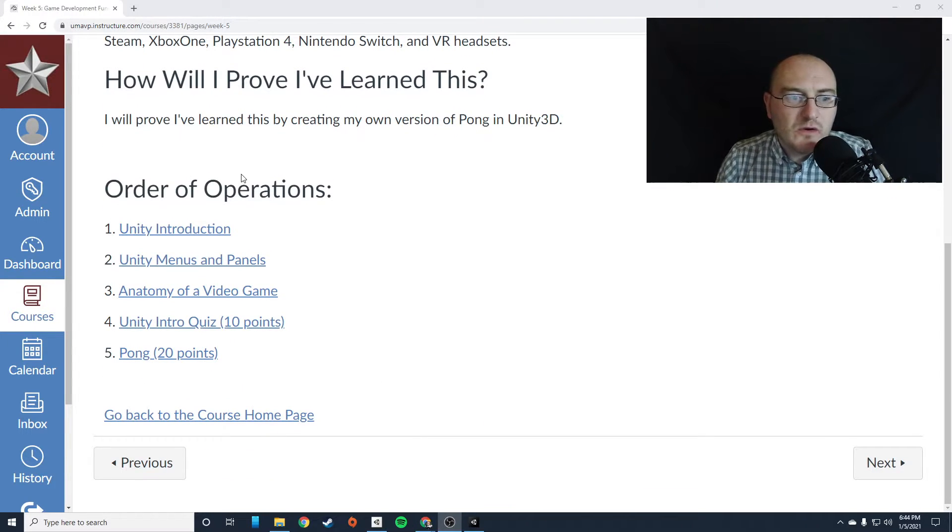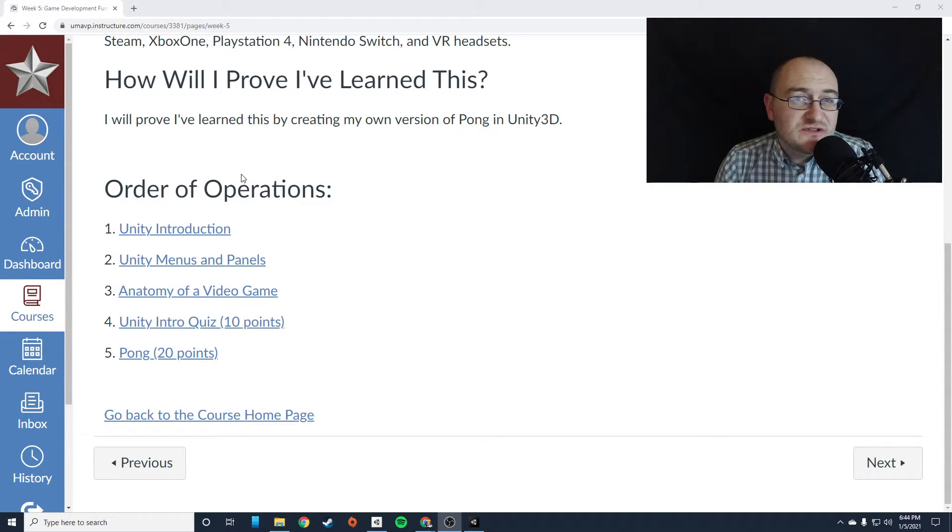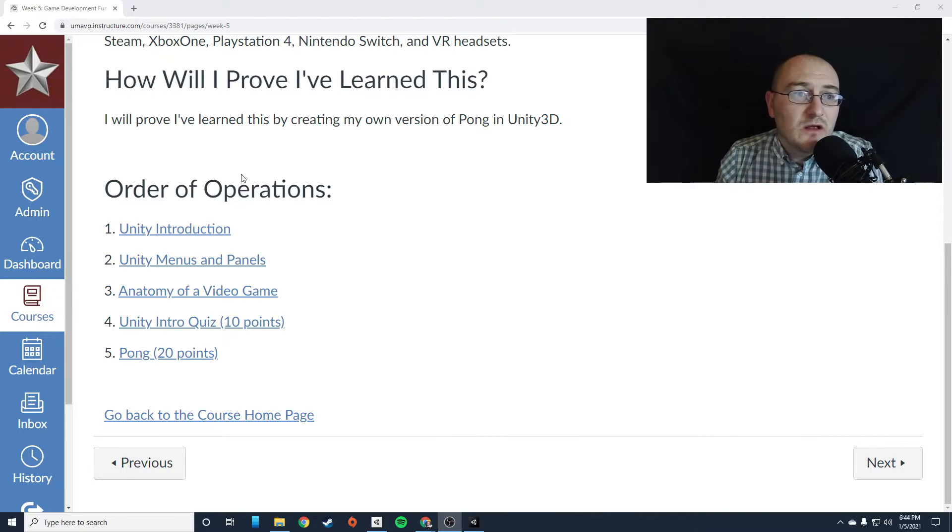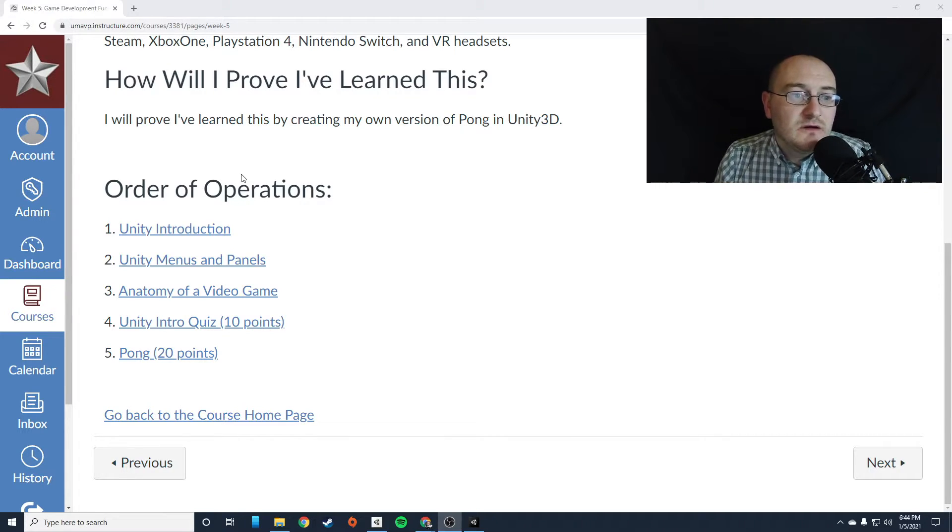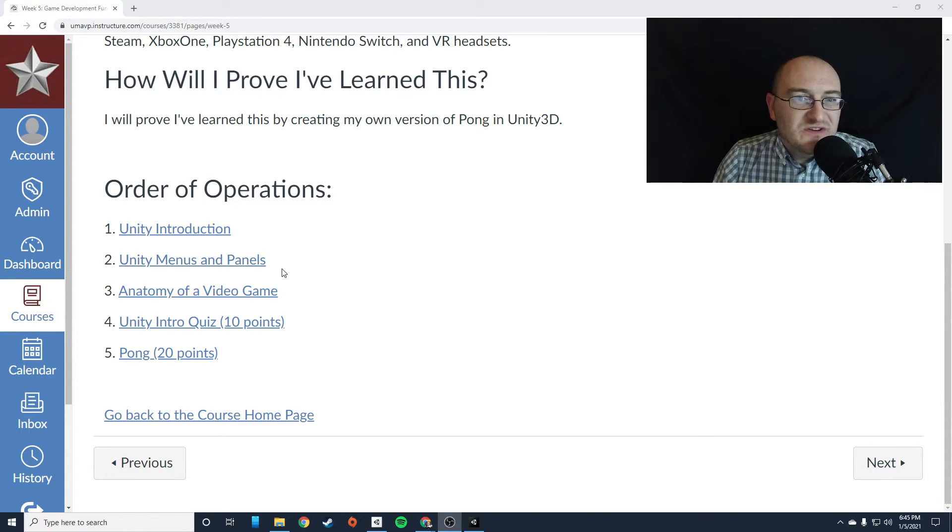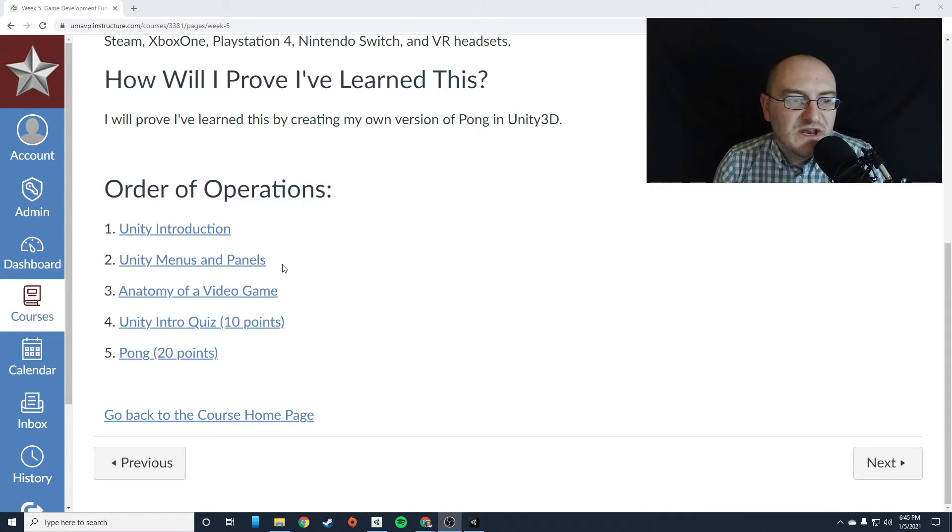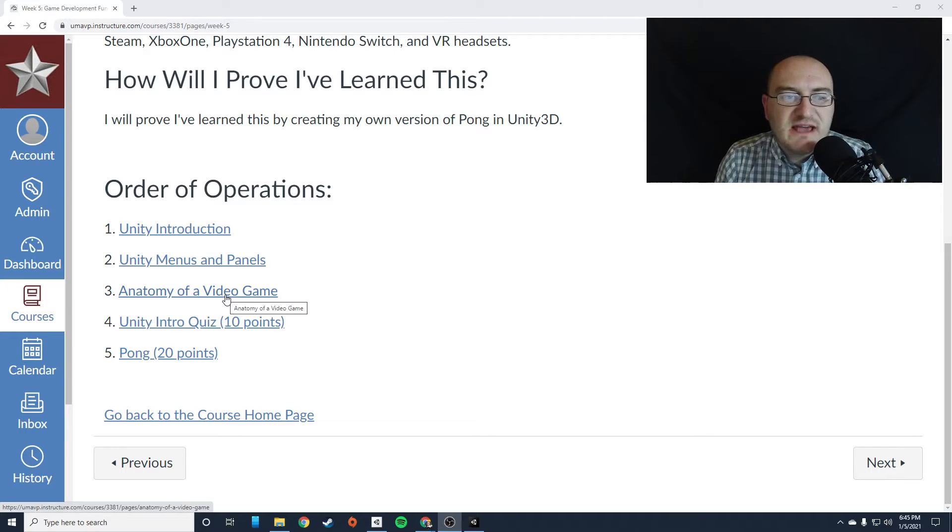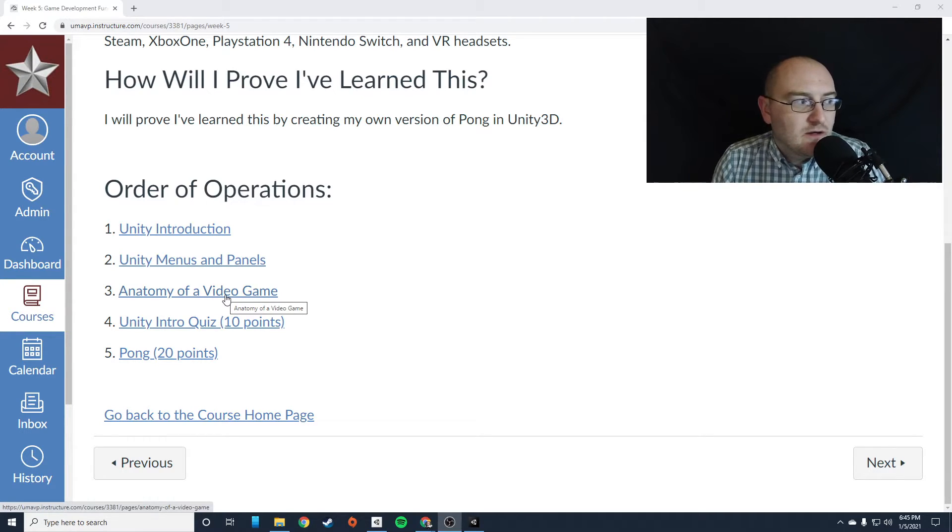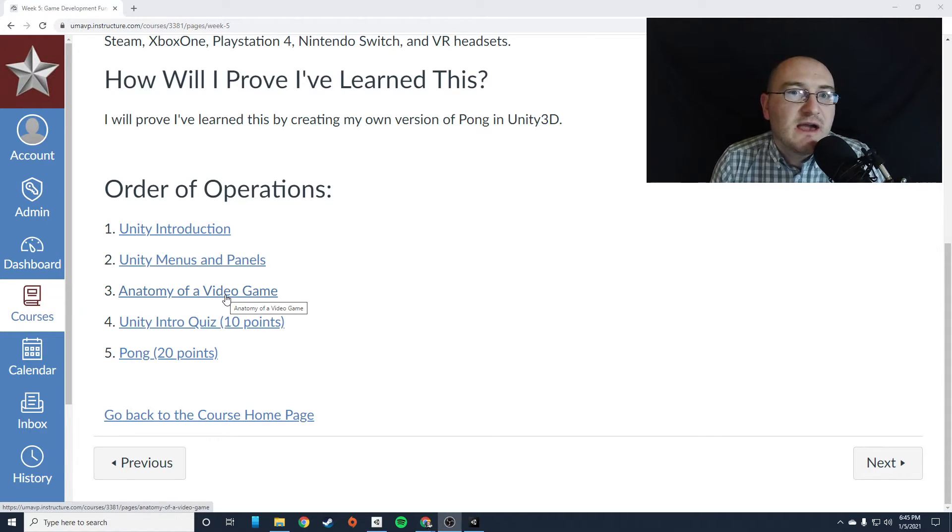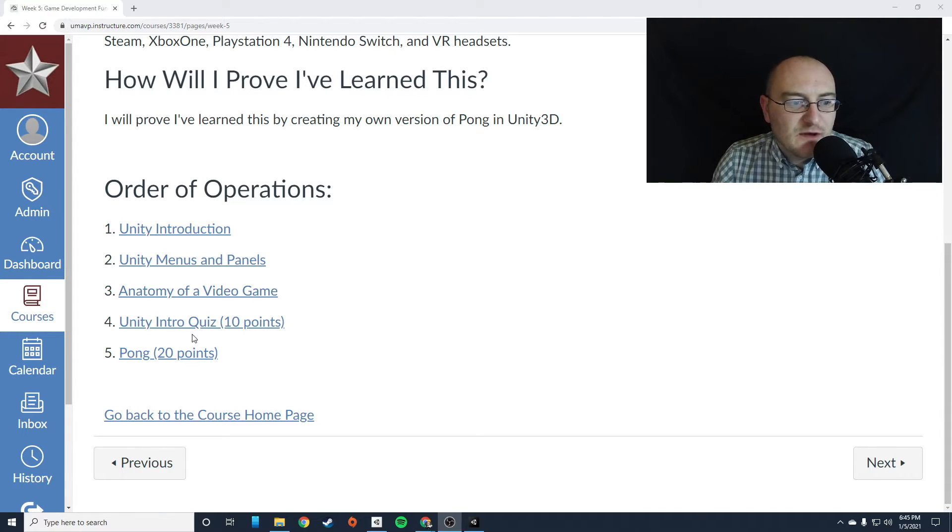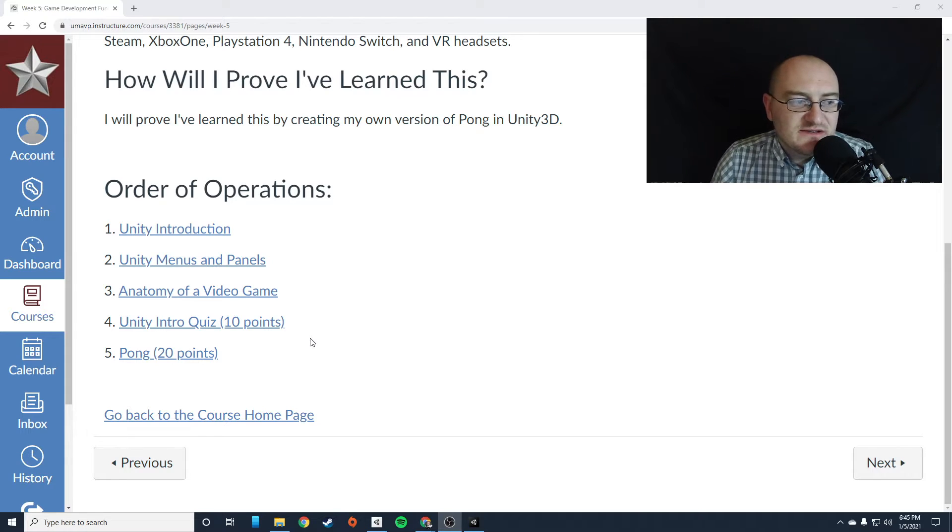So here's your order of operations for this week. There's a Unity introduction video, which is going to walk you through how to install and how to open and how to navigate Unity. Then there's a presentation called Unity Menus and Panels, which is an interactive presentation. You'll be able to click on the panels and it'll give you more details about what each one of them does. Then there's an article called Anatomy of the Video Game, which is essentially just a quick vocab lesson on some of the words that I'll be using as we develop these games. So it's good for you to know that information. And then you'll take the Unity intro quiz.